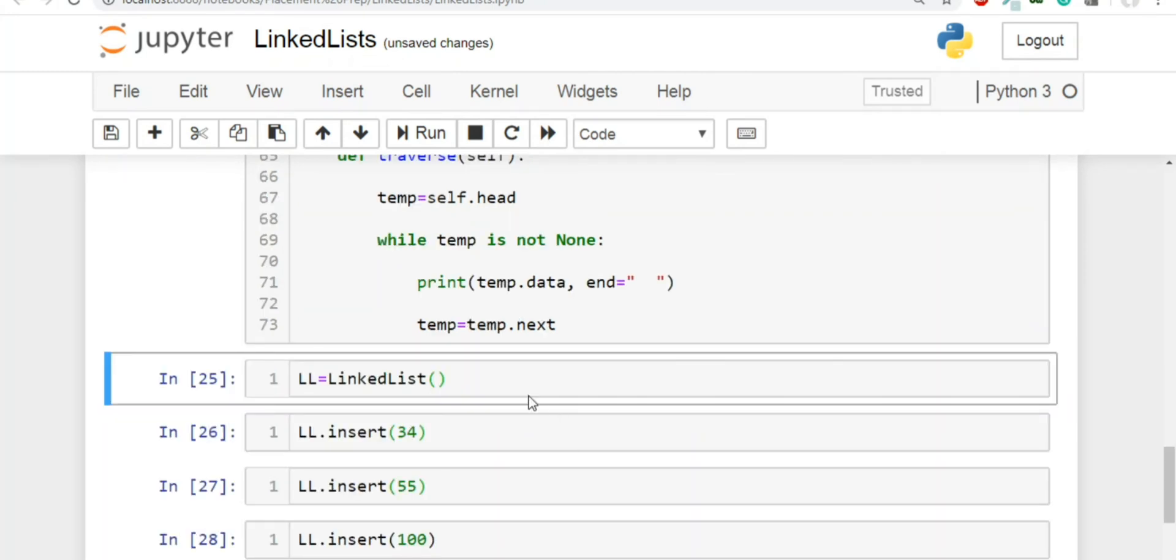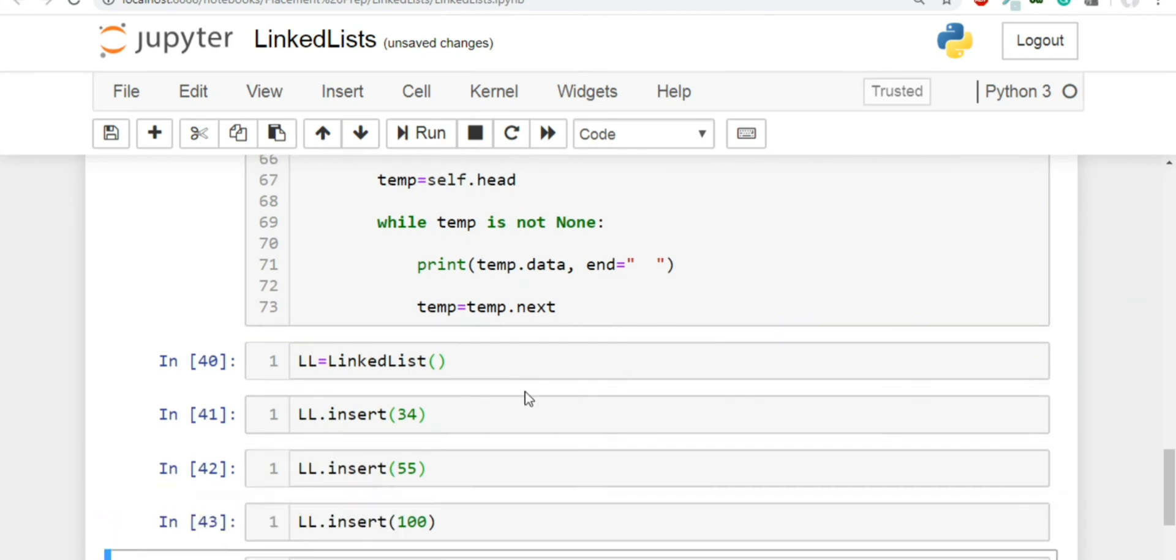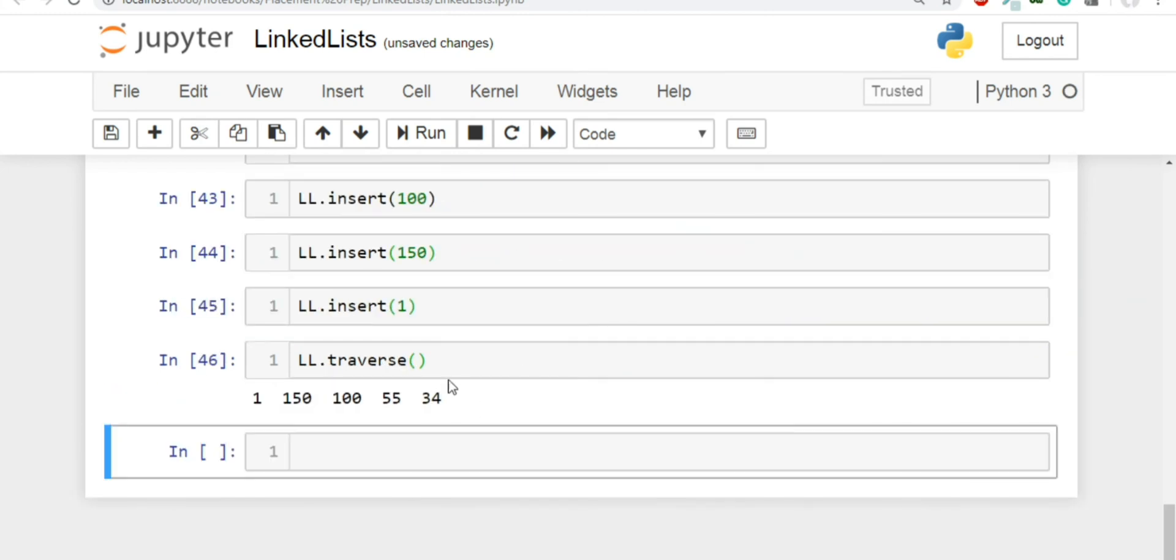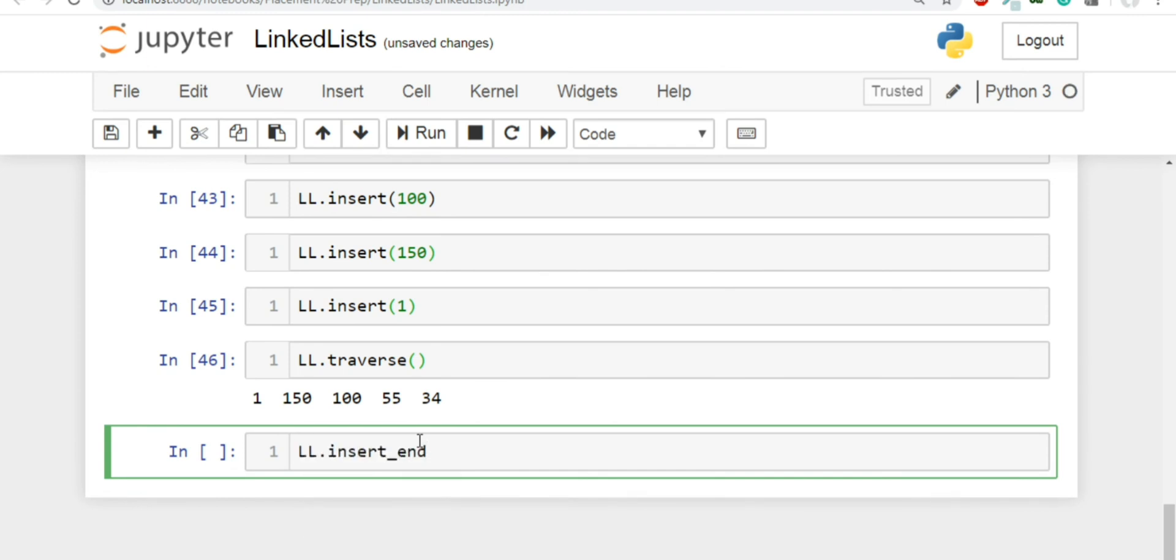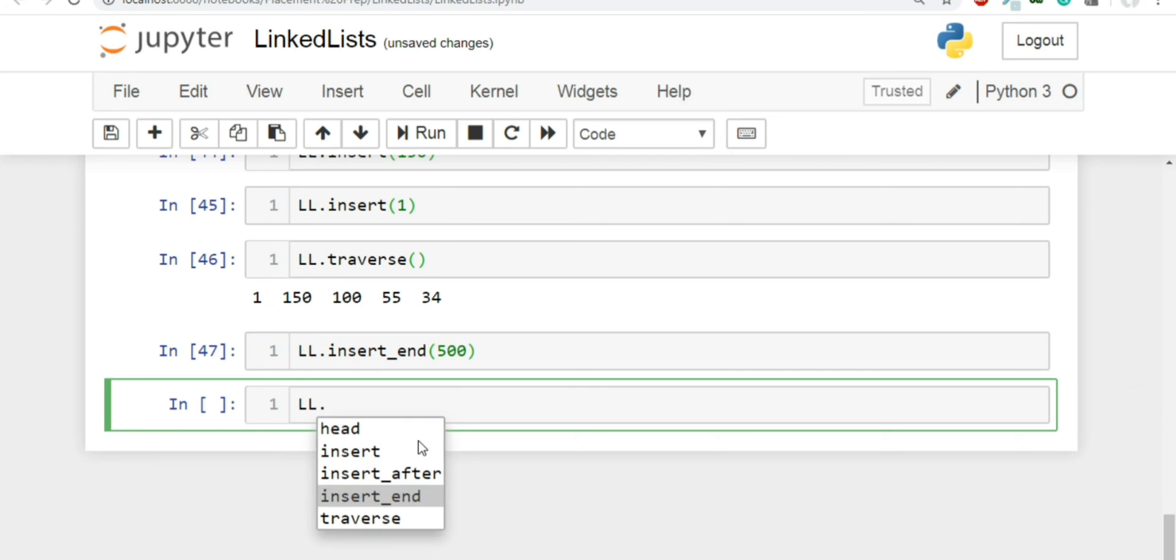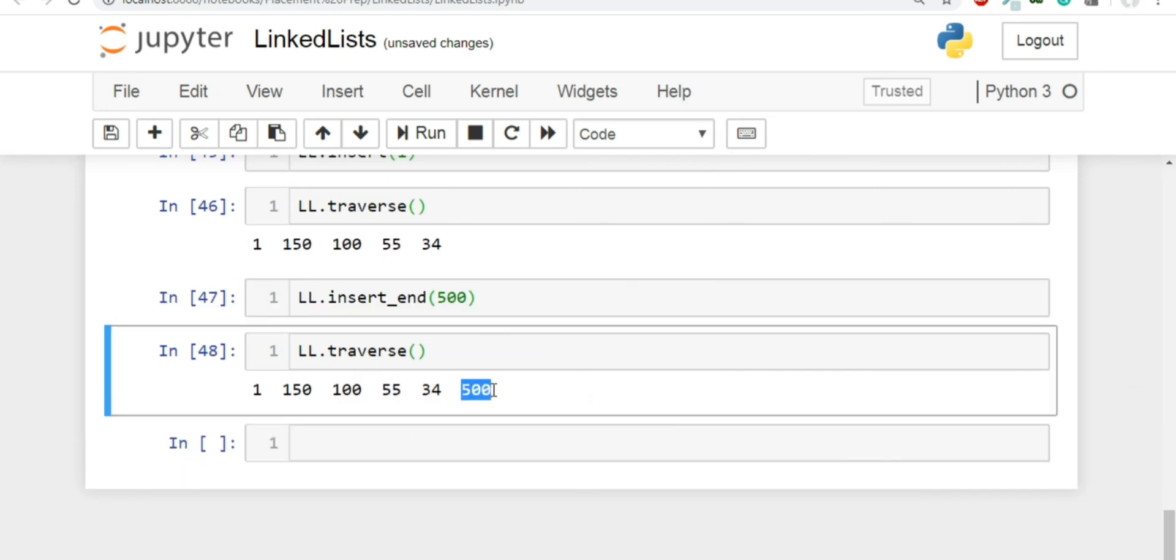Let's run this code. Created an object, inserted a few nodes. So this is the linked list right now. If I run LL.insert_end, let's say I'm inserting 500. And if I write LL.traverse, see, we are able to insert a new node at the end.